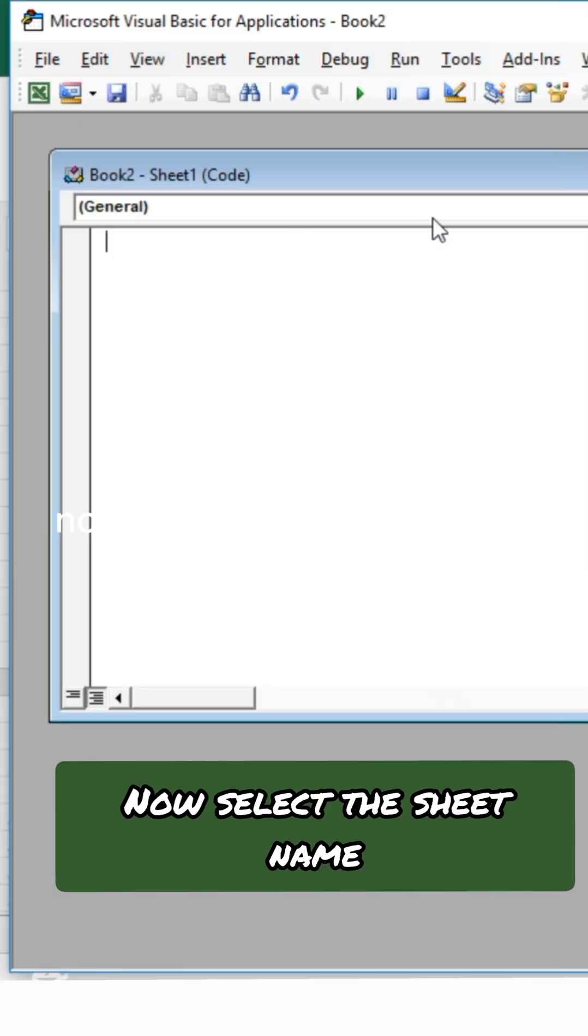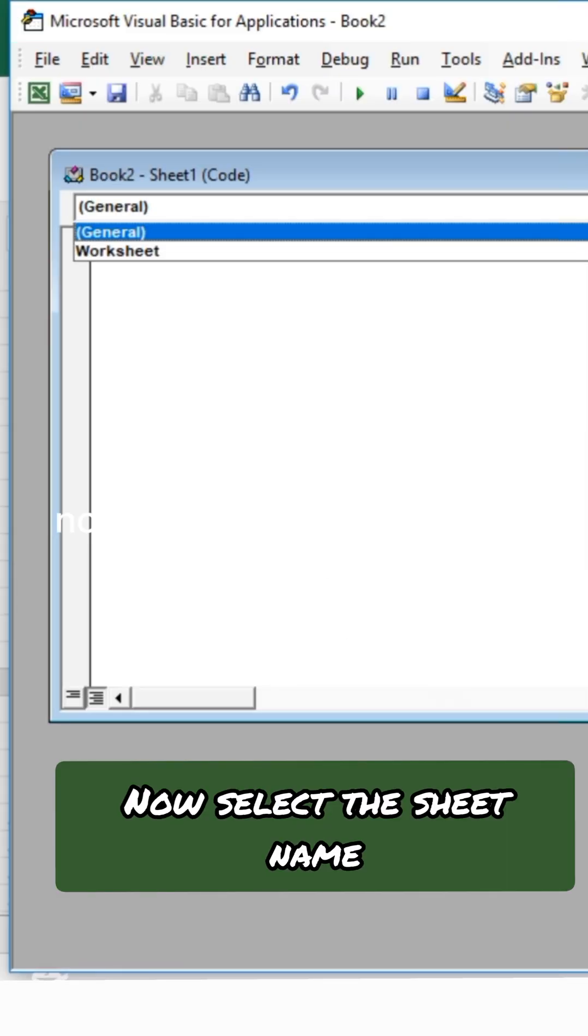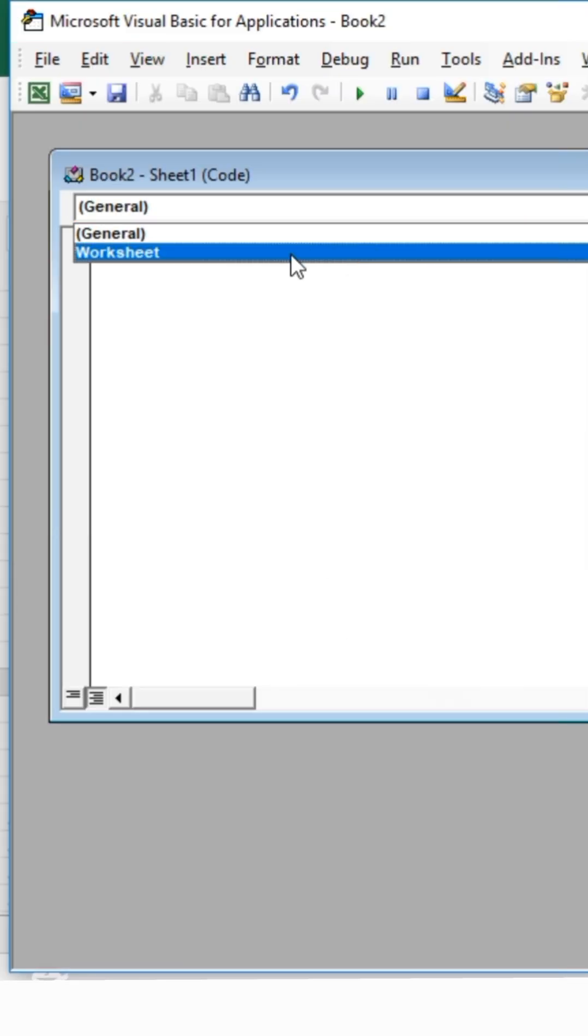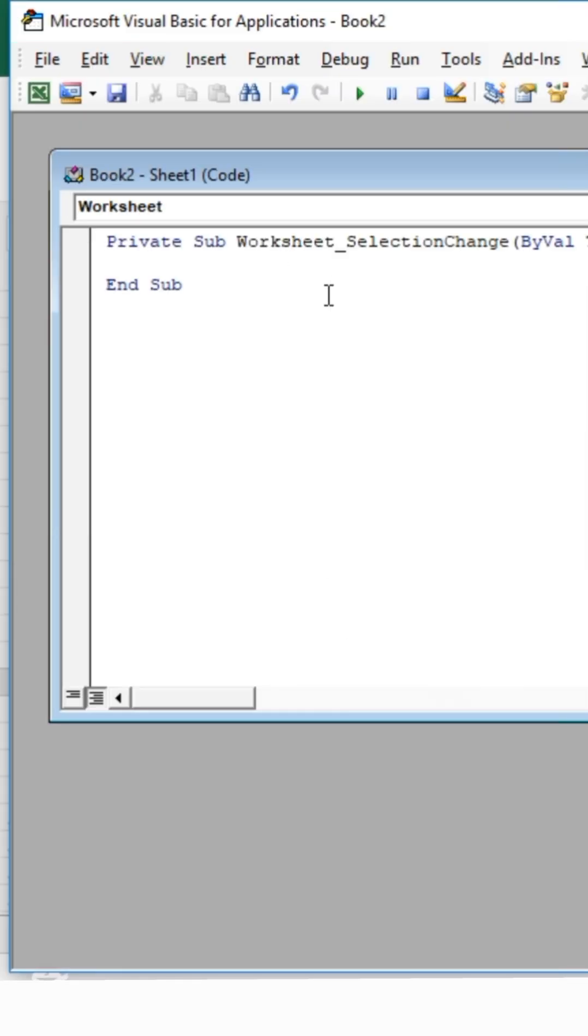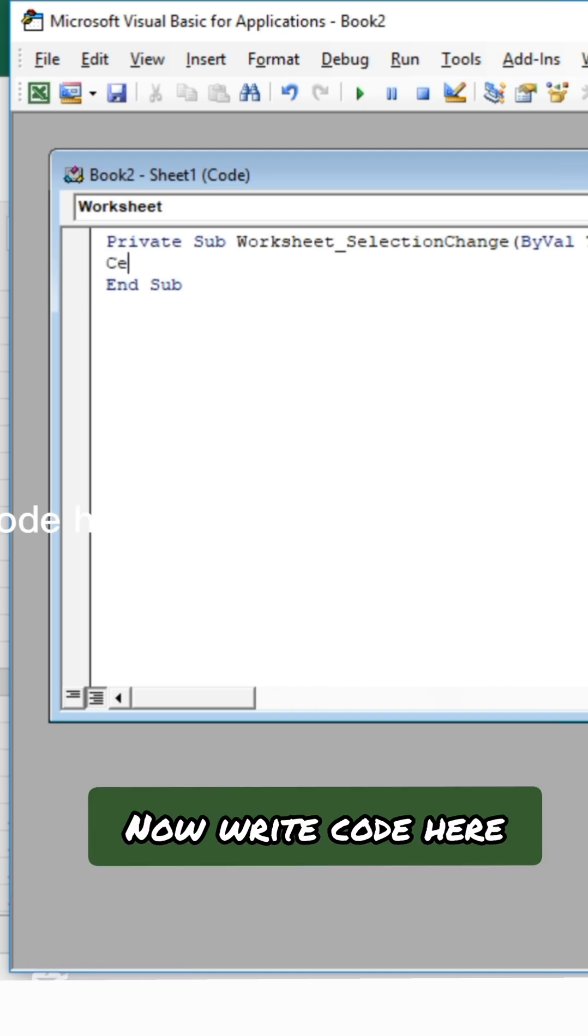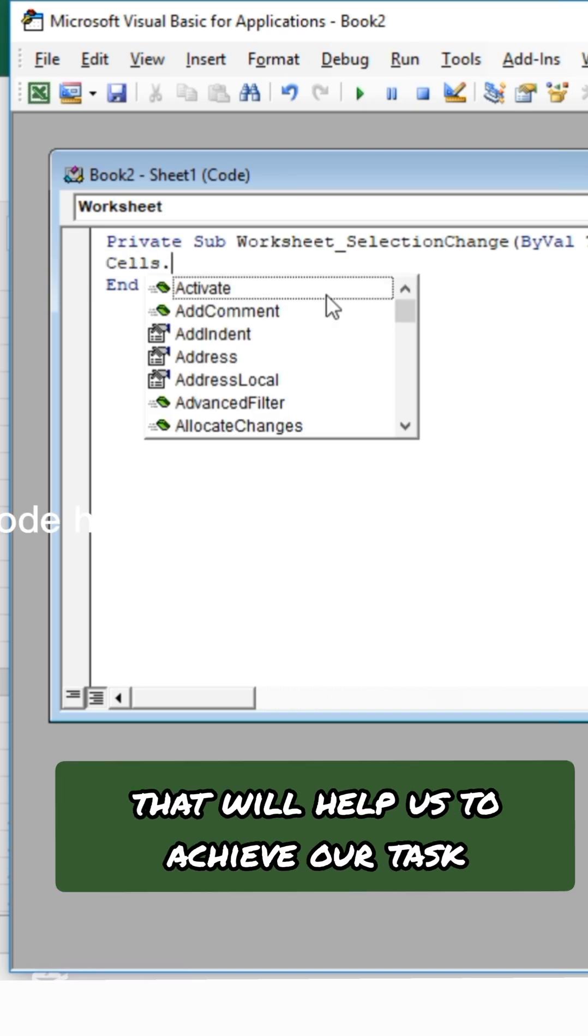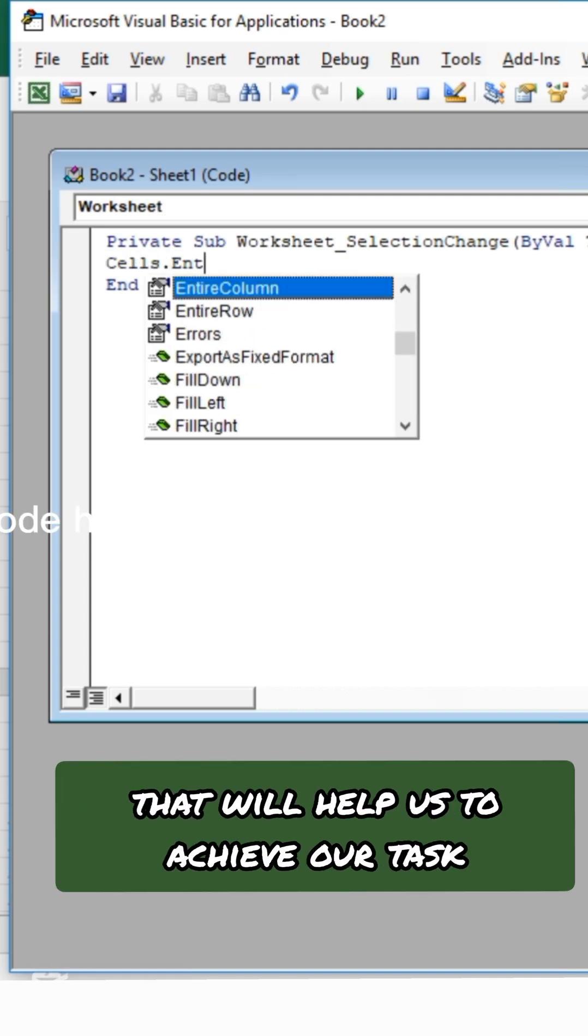Now select the sheet name. Now write code here that will help us to achieve our task.